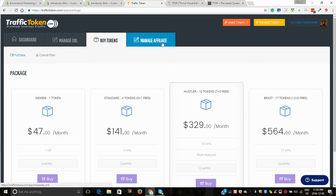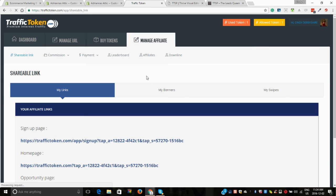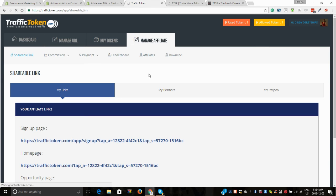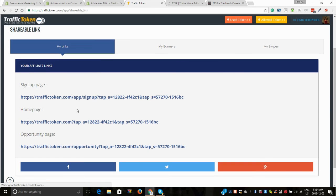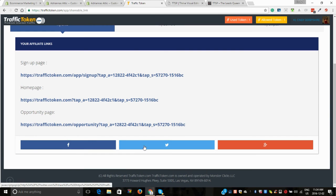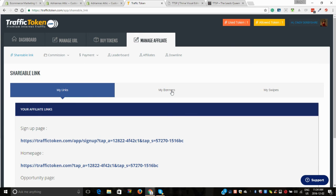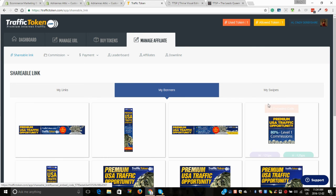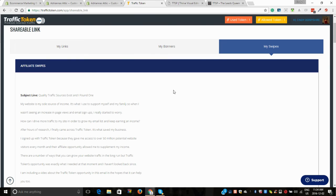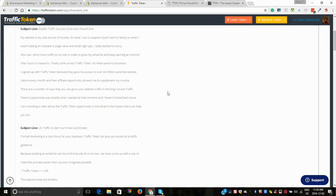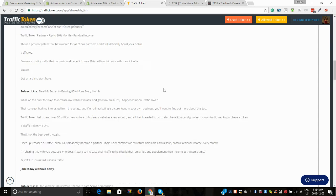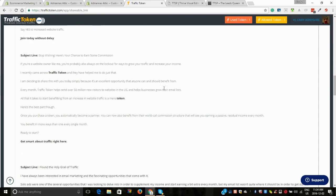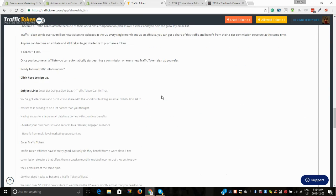Now here's the other thing I want to show you. When you go to this part, you have your links. You can hit those out to social media. We also have banners and we also have pre-made swipes.